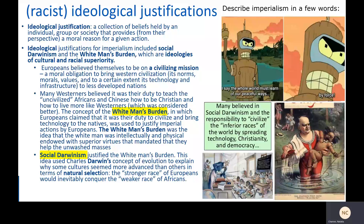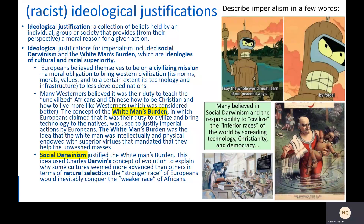Let's look at these so-called altruistic motivations for imperialism — the selfless part, the thing that Europeans believed or said that made them out to be the good guys in this story somehow. First, a definition: ideological justification relates to a collection of beliefs held by an individual, group, or society that provides, from their perspective, a moral reason for it. Ideological justifications for imperialism in this phase of history included social Darwinism and the white man's burden, which are both ideologies of cultural and racial superiority — essentially white supremacy disguised as science.